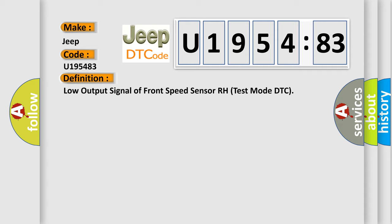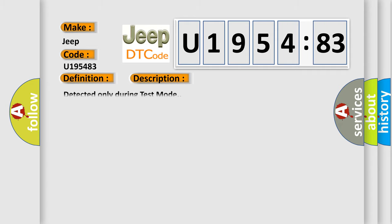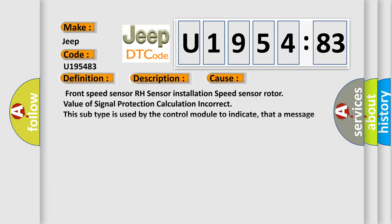And now this is a short description of this DTC code. Detected only during test mode. This diagnostic error occurs most often in these cases: Front speed sensor RH sensor installation, speed sensor rotor value of signal protection calculation incorrect. This subtype is used by the control module to indicate that a message was processed with an incorrect protection checksum calculation.